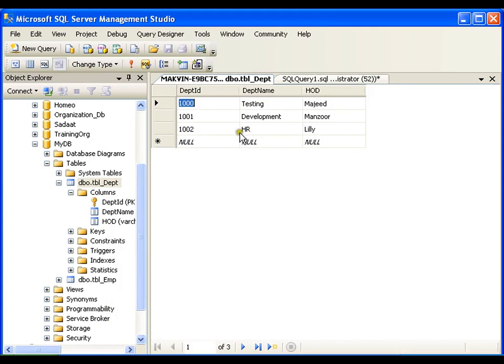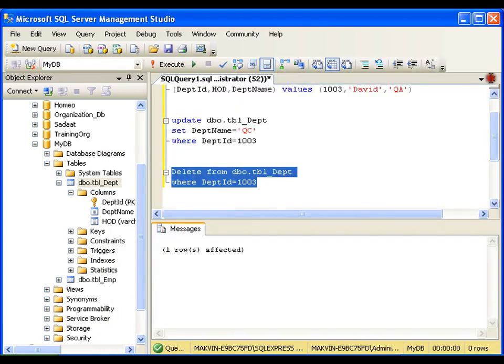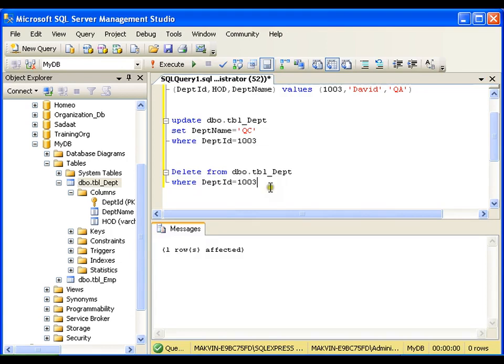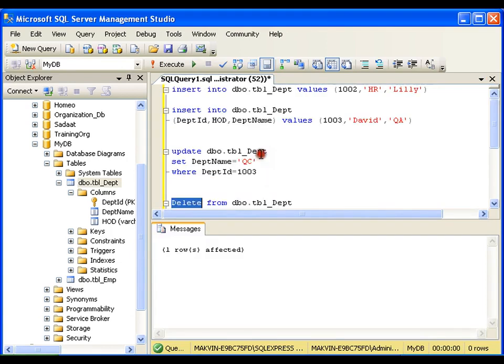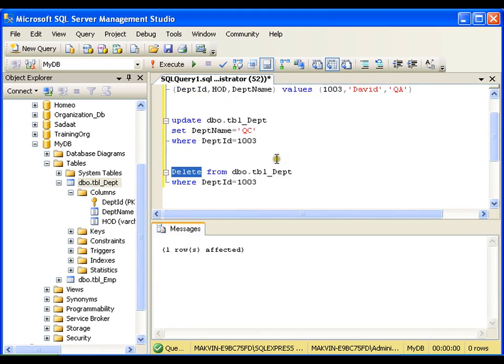So this is how I can perform the update and delete statements. Insert, update, delete are simple statements that we use. There is not much logic that is required to write these queries.